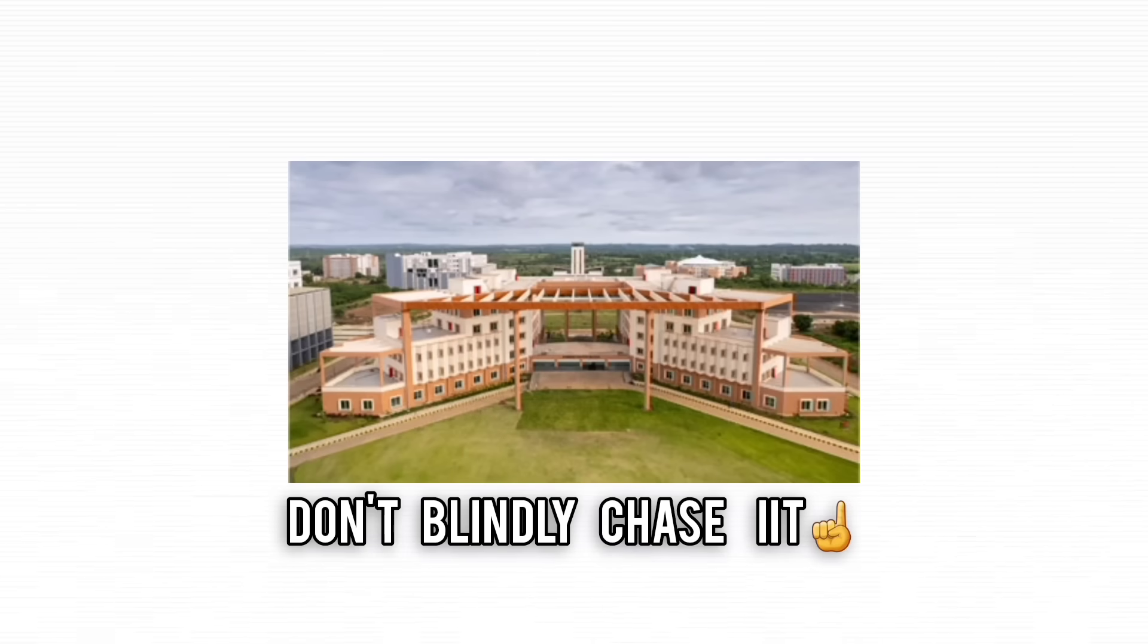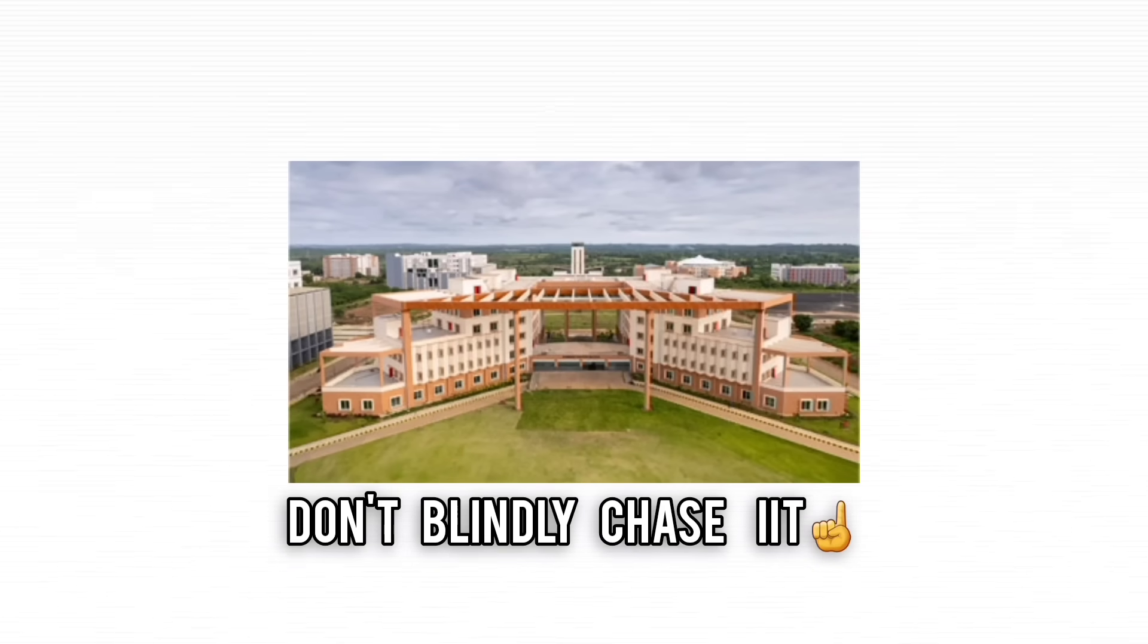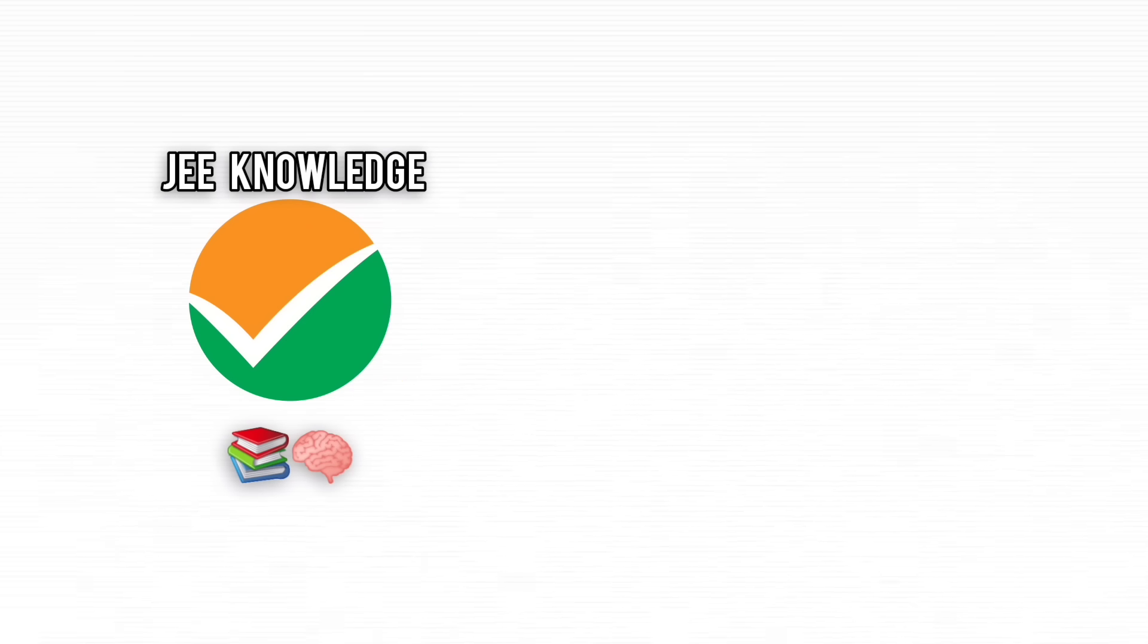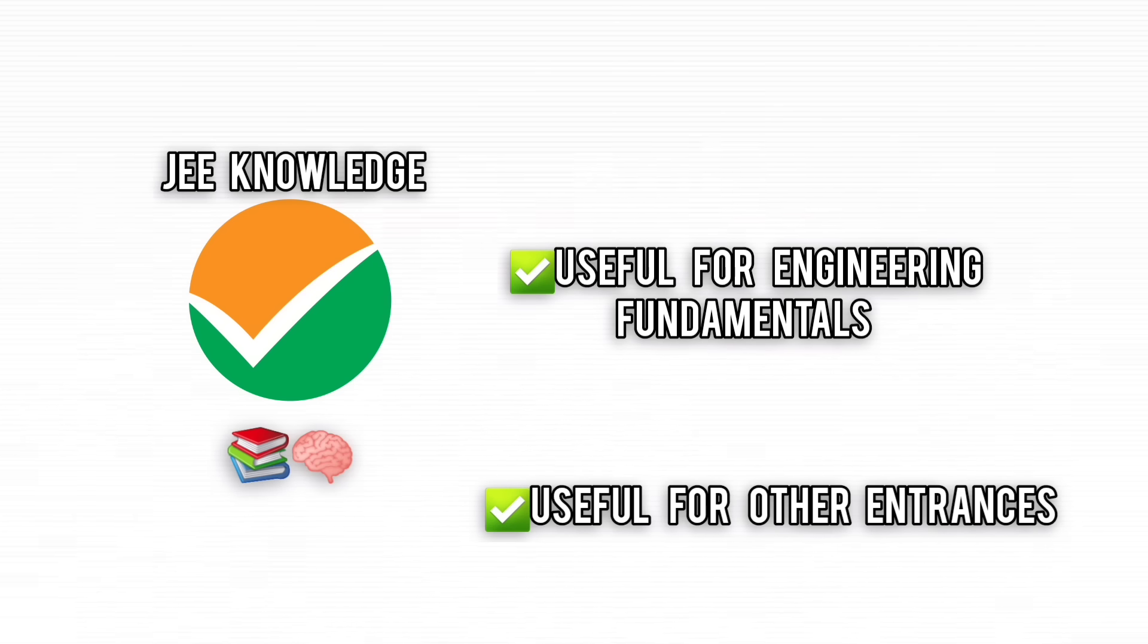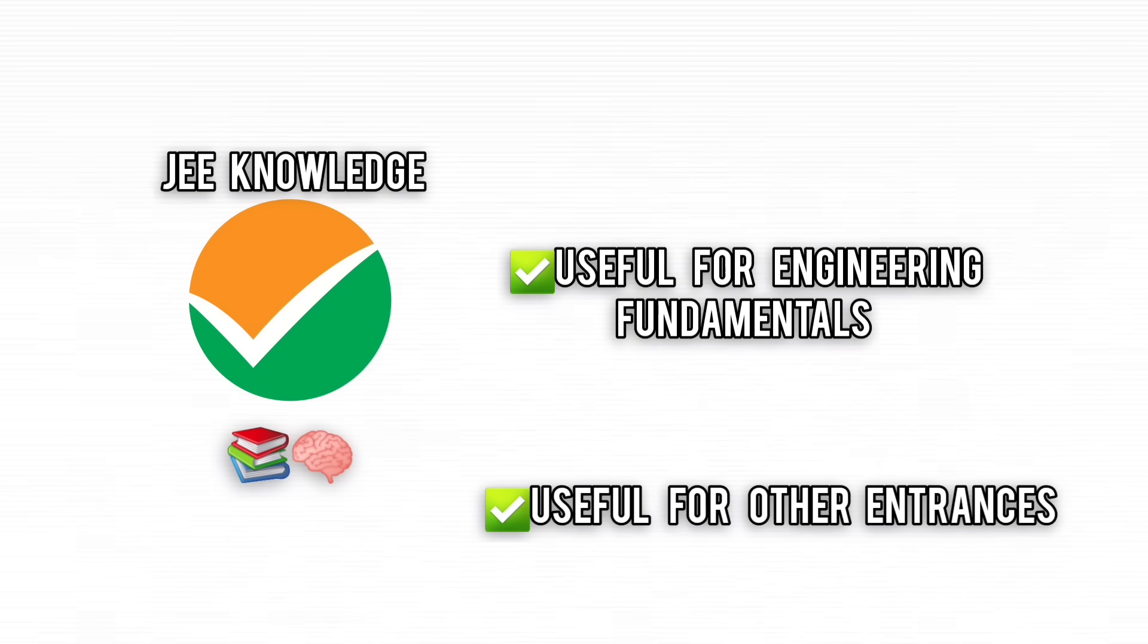And remember, IIT isn't the finish line. The knowledge you gain here is priceless, forming the foundation for engineering and helping you ace 90% of other entrance exams with ease. So even if you don't hit the IIT jackpot, you're building skills that will take you far. Keep going. It's worth it.